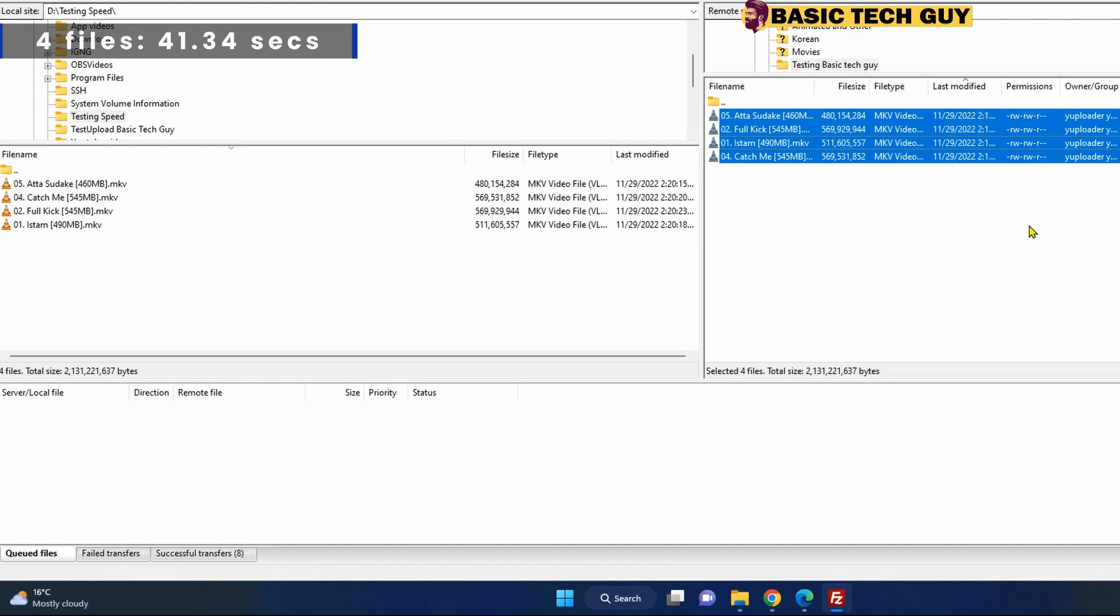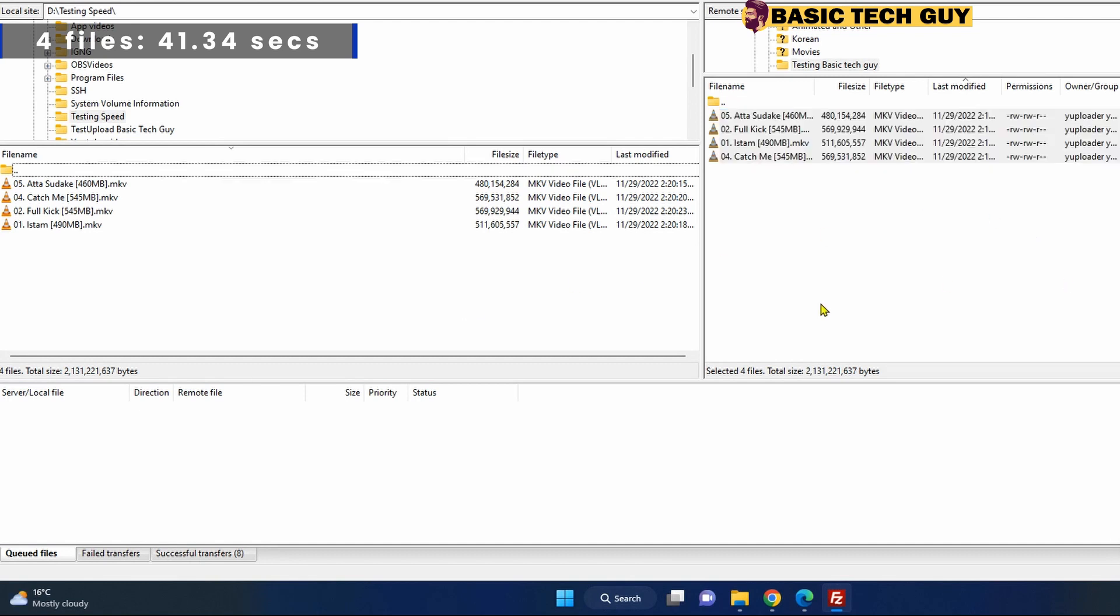Let me go ahead and change the settings to transfer only one file at a time, so let's see how that works and how that